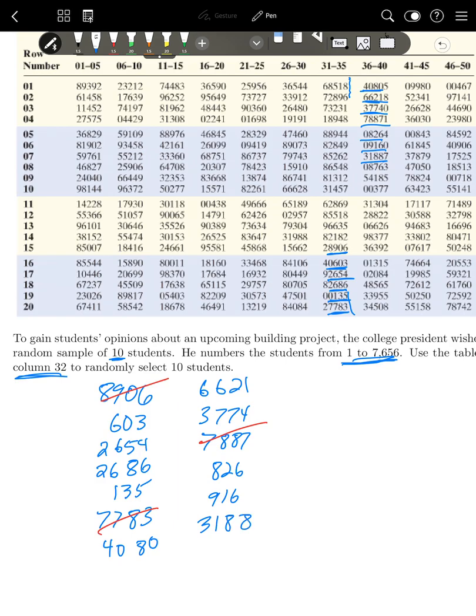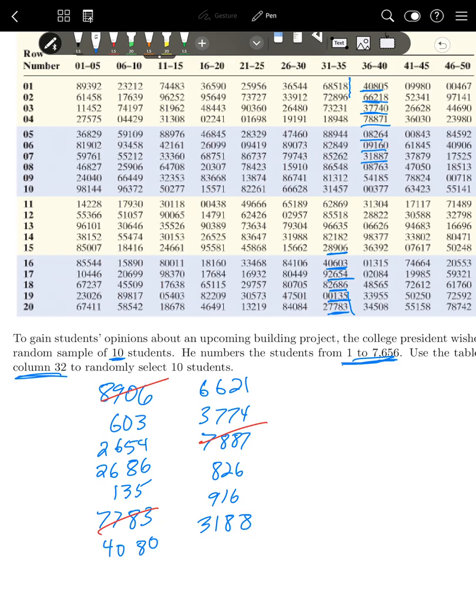And so that's all there is to using a random number table. So that's it for random sampling. All you need to know is to do simple random sampling is everybody has to have an equally likely chance to be in the sample. And one way to do that is with a random number table. Another way to do that is with a random number generator. You can also just draw names out of a hat if it's a small sample size. That's it for today's video. As always, if you have any questions, feel free to contact me through email or remind or come to my office hours. And also don't forget to do the homework assignments and the quizzes.